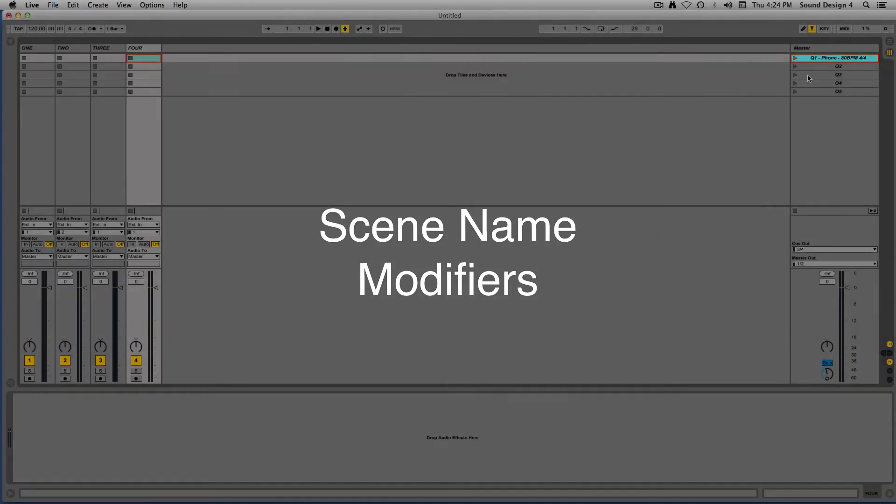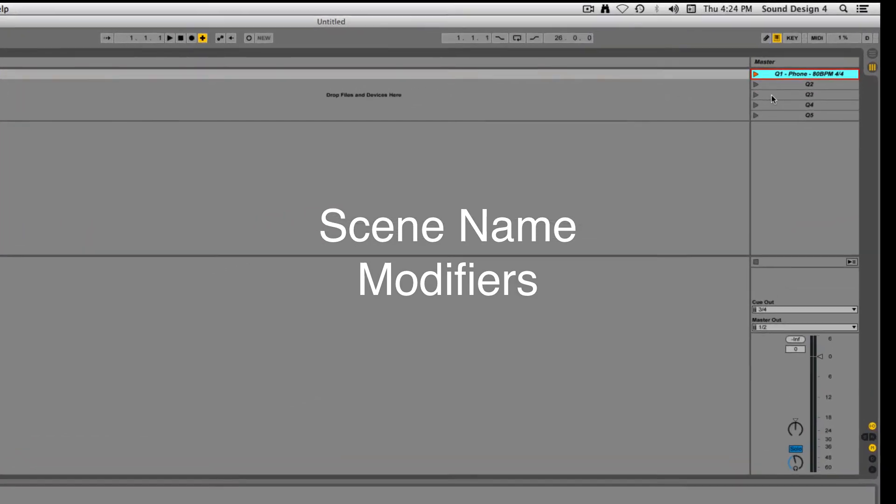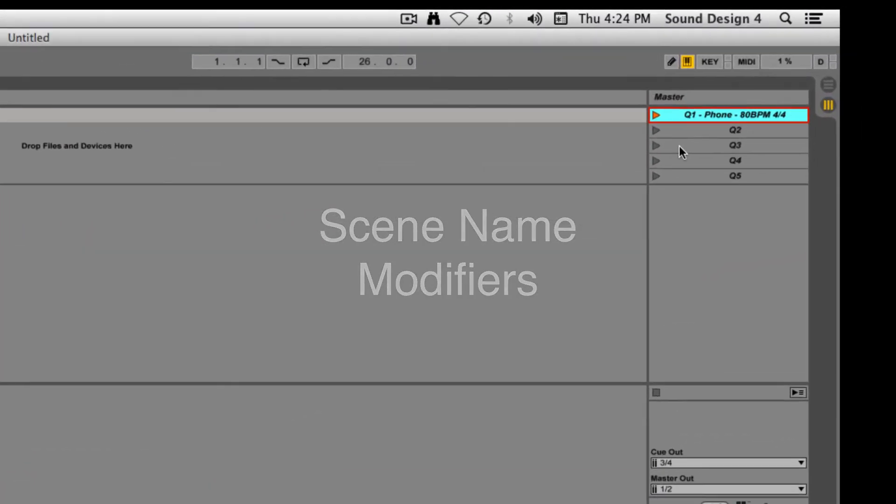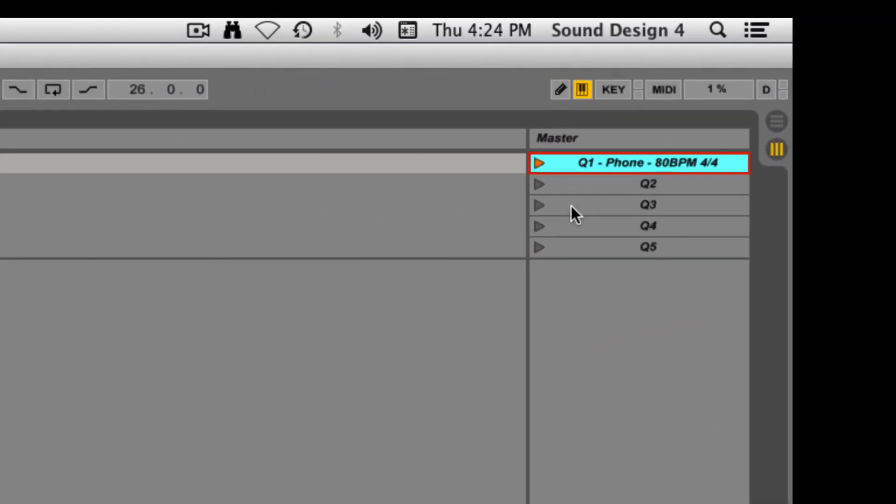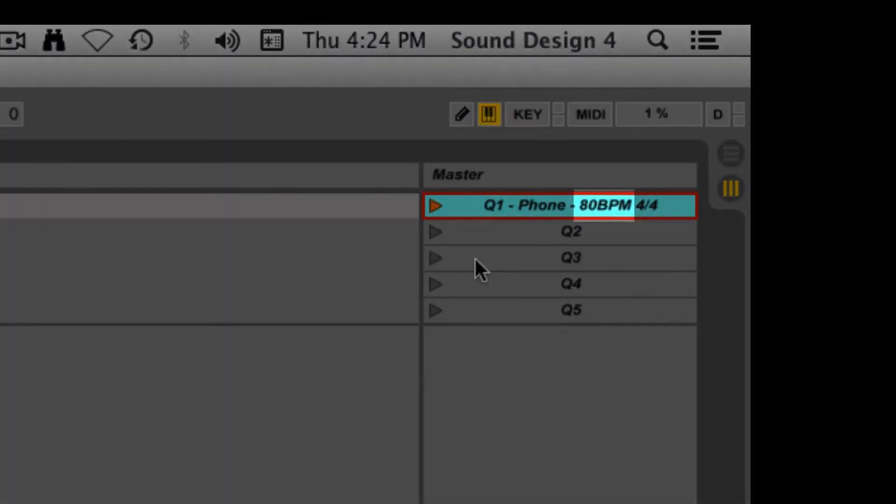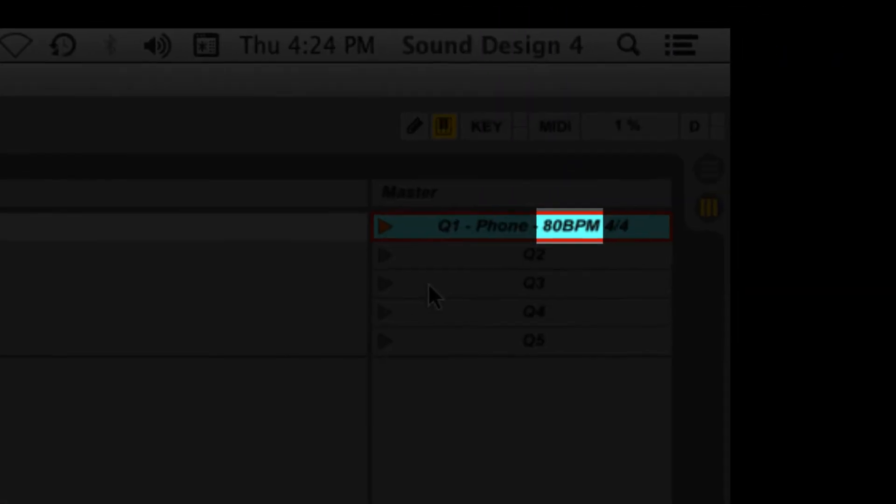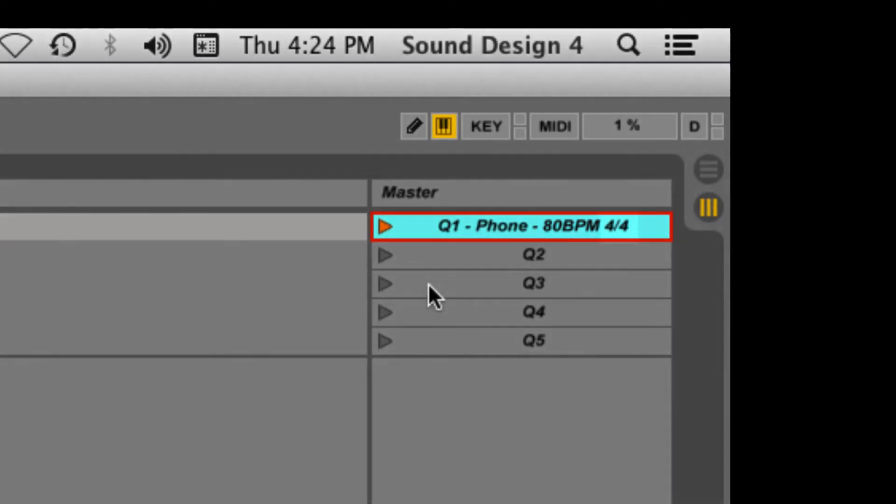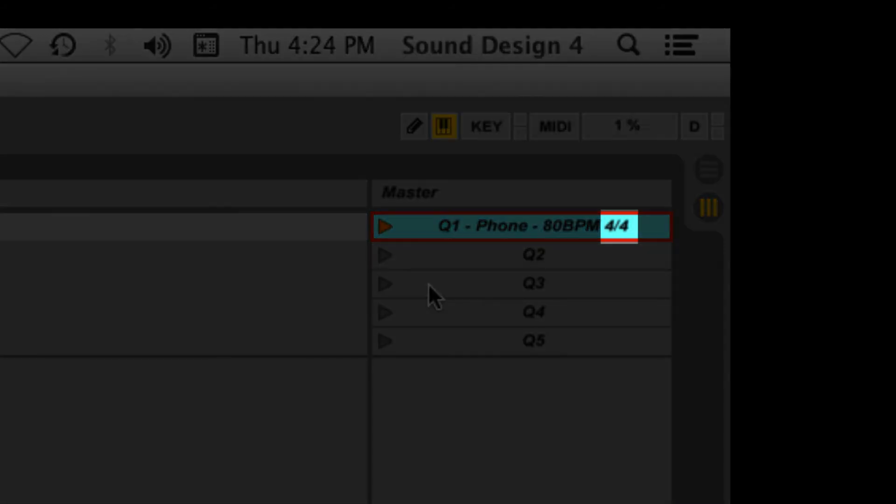Modifiers can be added to the scene names in order to control global transport control parameters, such as BPM and time signature.